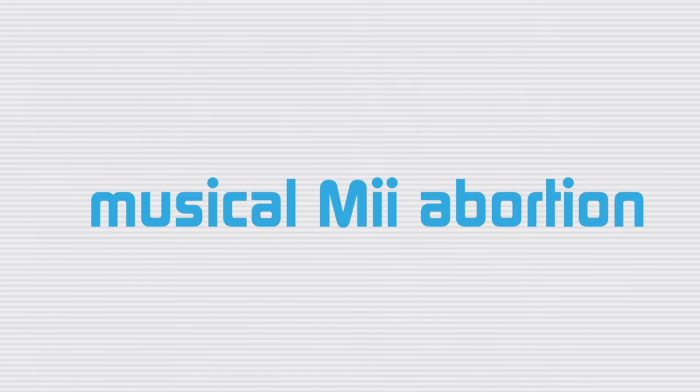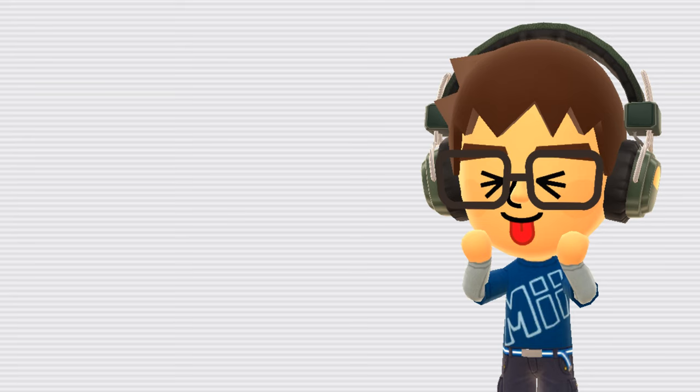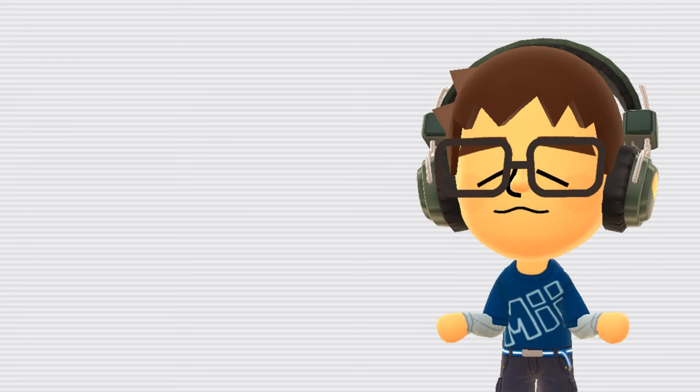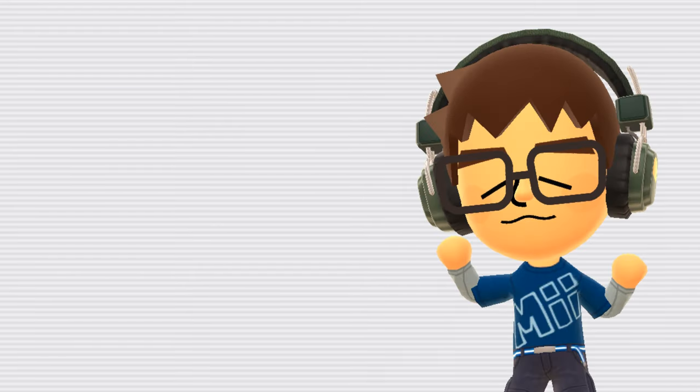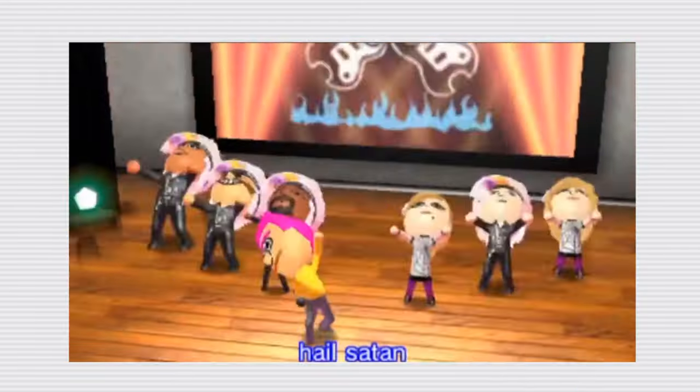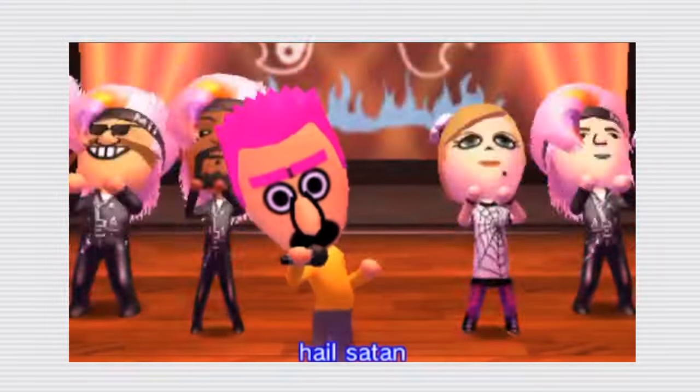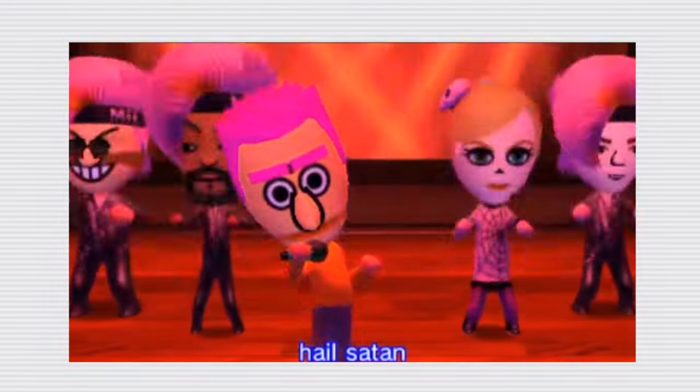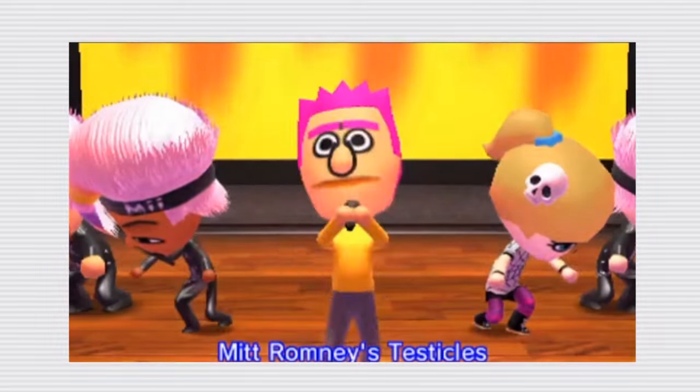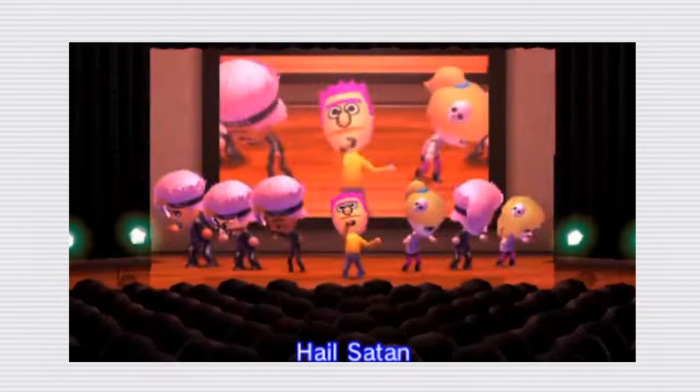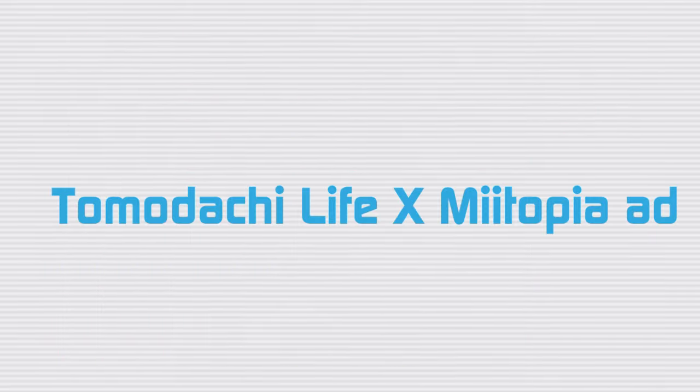Musical Mii abortion. This one really confused me at first, but it's referring to this video uploaded on YouTube featuring some Miis performing an interesting song. Abortion. Genocide. Miilci. Miilciii.